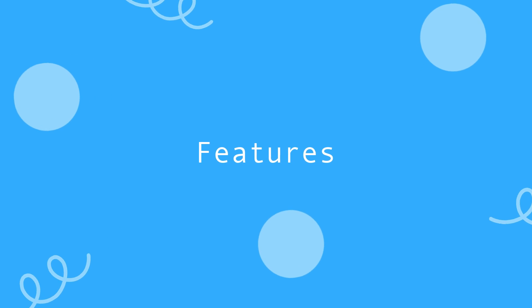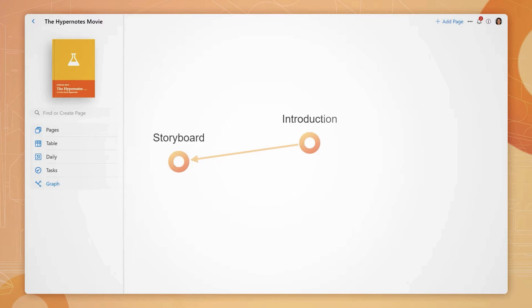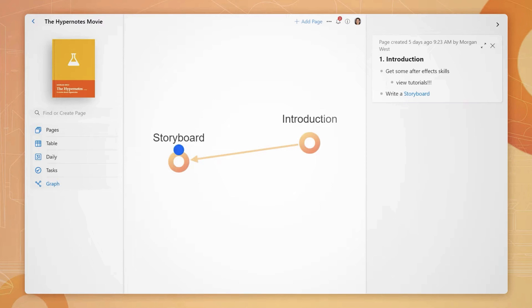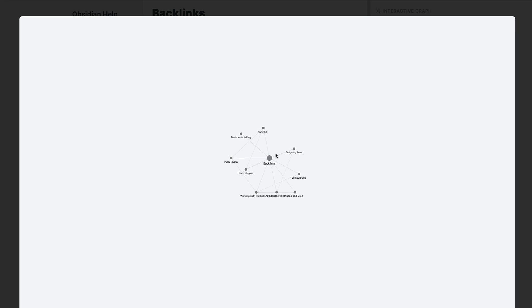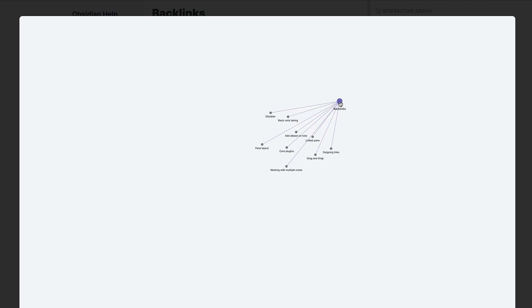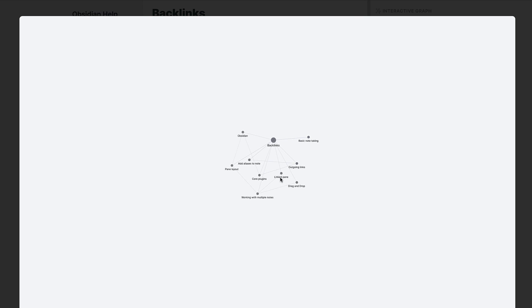Now let's look at the features. All of these applications really focus on that bi-directional linking so being able to create a link between one note and another and let those links sort of live together and interact with each other as you continue to build your network.